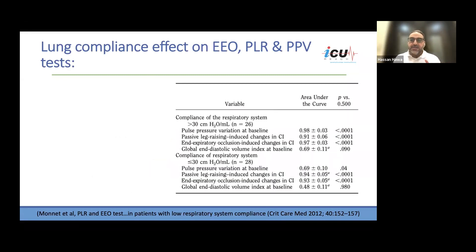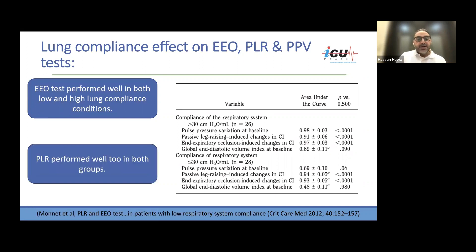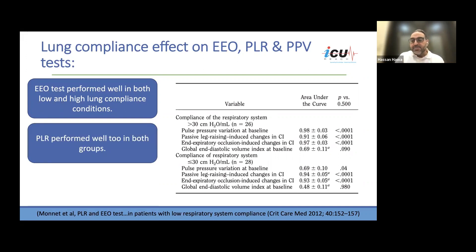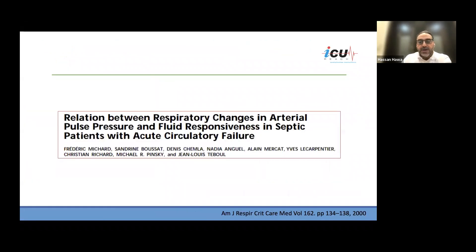Does the end-expiratory occlusion test or passive leg raise test get affected by lung compliance? Both the PLR and end-expiratory occlusion test were not greatly affected by changes in lung compliance, contrary to pulse pressure variation, which showed that when lung compliance drops — in patients with stiff lungs — the variation is less likely to be demonstrated.